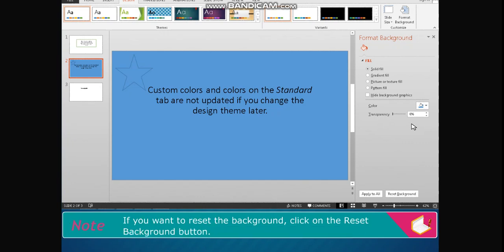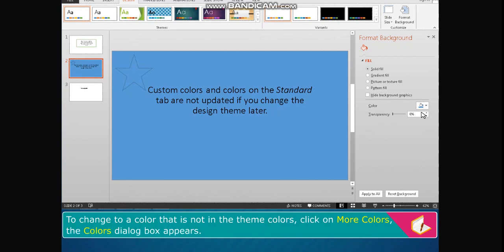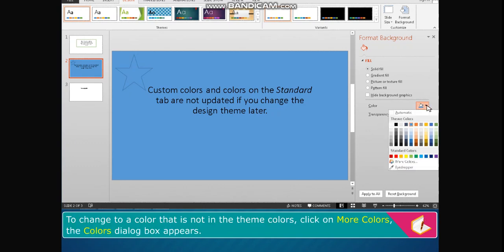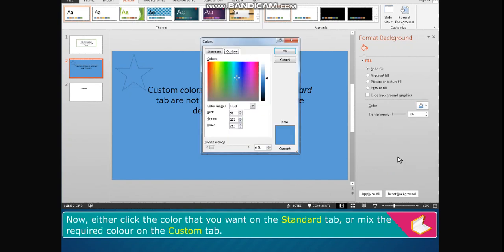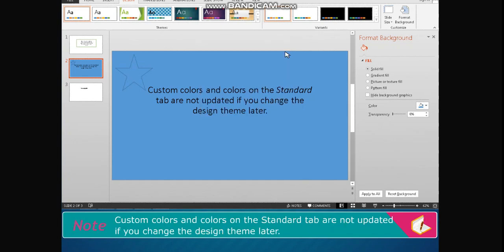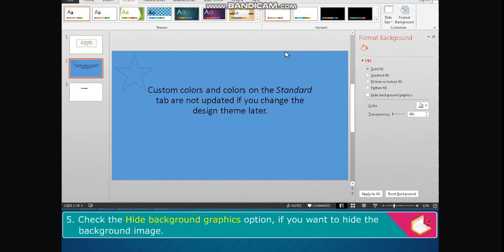Note: if you want to reset the background, click on the Set Background button. To change to a color that is not in the theme colors, click on More Colors. The Colors dialog box appears. Either click the color you want on the Standard tab or mix the required color on the Custom tab. Note: custom colors and colors on the Standard tab are not updated if you change the design theme later.